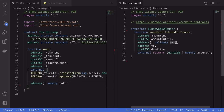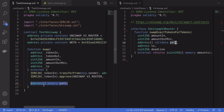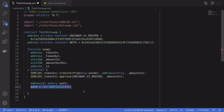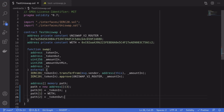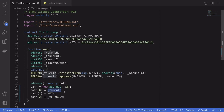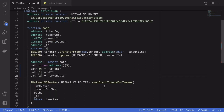One of the parameters we need for `swapExactTokensForTokens` is `path`, so I've declared an array of addresses named `path`. This path is going to have three tokens: `tokenIn`, WETH, then `tokenOut`. The reason we have WETH in between is because we're trading DAI to WBTC and you'll get the best deal if we trade first from DAI to WETH and then from WETH to WBTC.